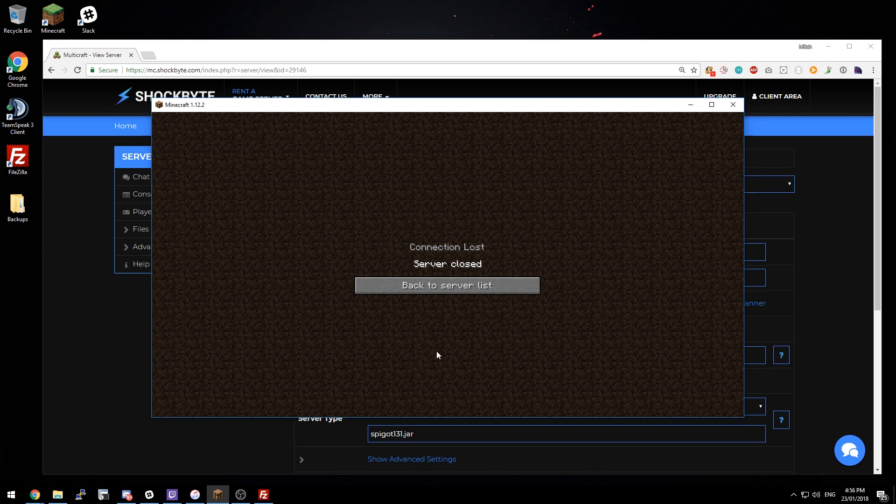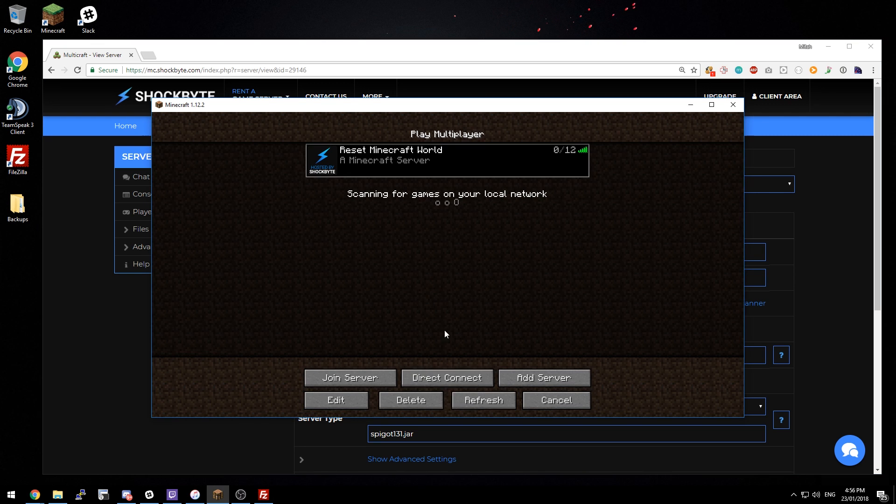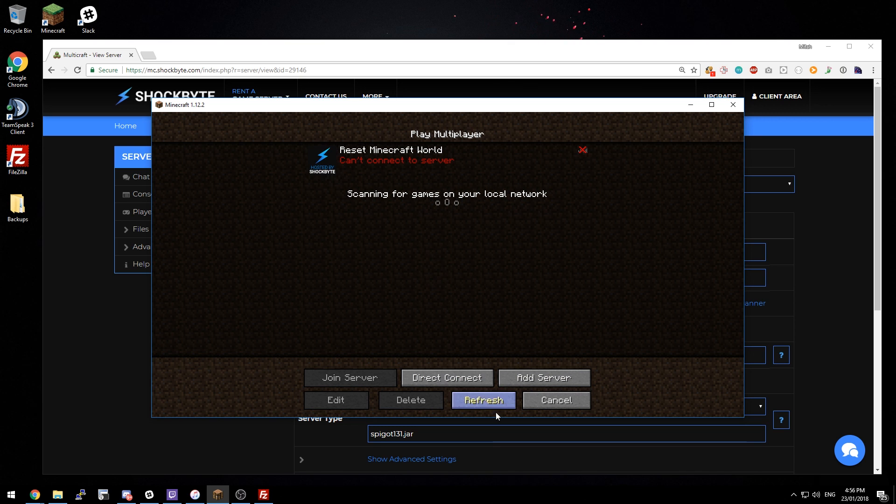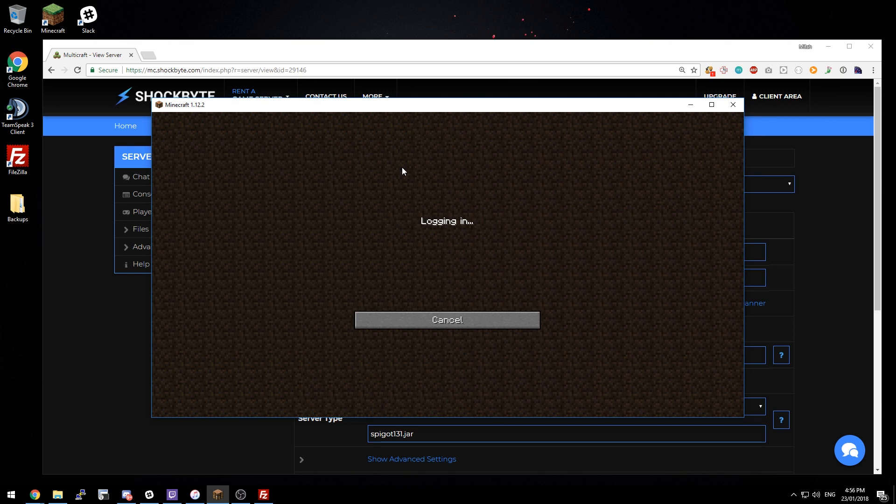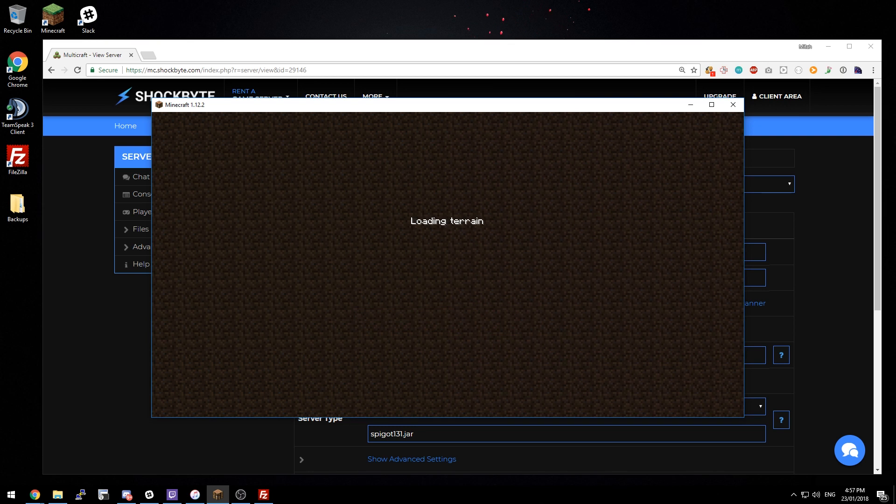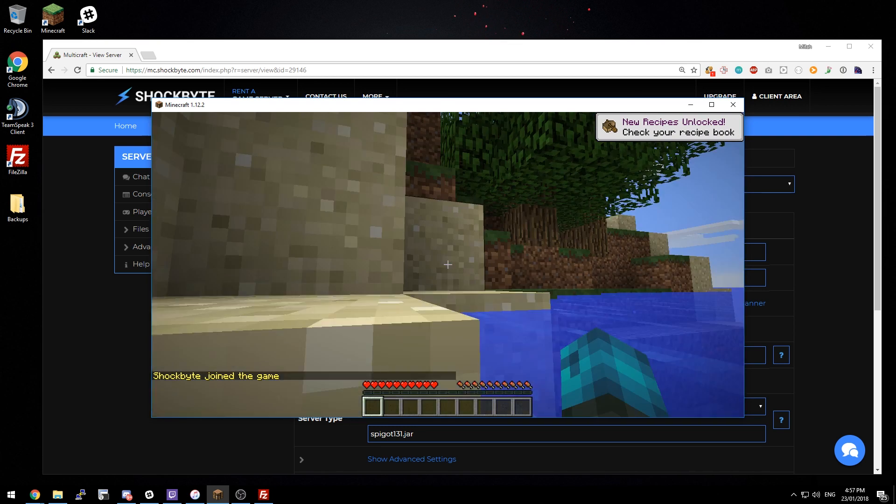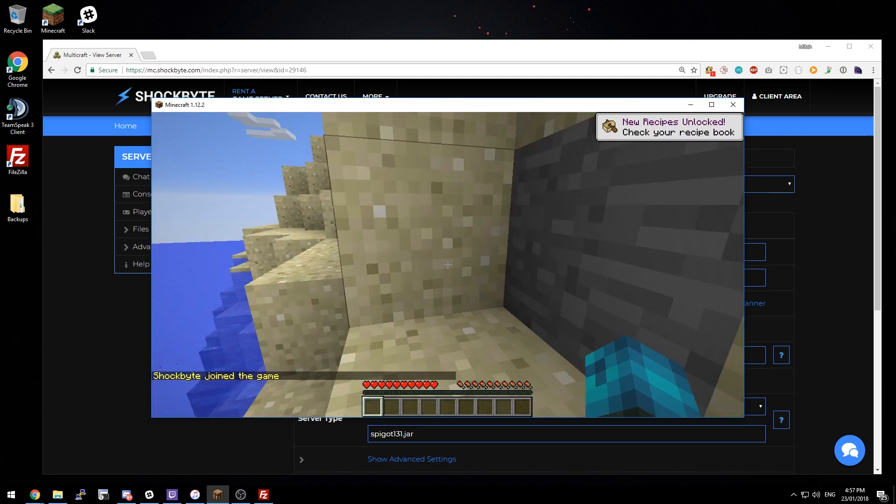So we can go back into Minecraft, wait for our server to start back up. And when we join the server, we'll see that we're now in a brand new world.